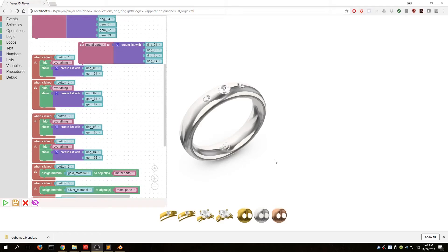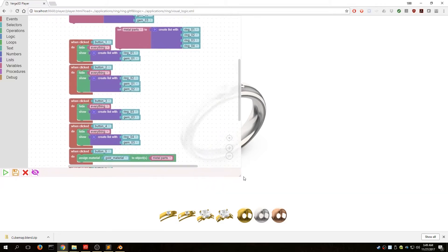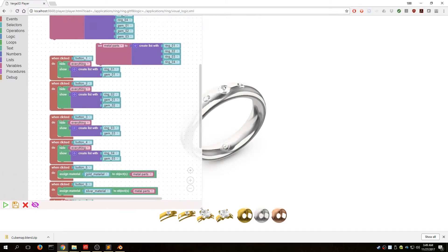Let's take a look at the Verge 3D Puzzles Visual Logic System. This is the early version 1.0 of Verge 3D, but if we get the basic concept of how things in your Blender scene interact with the Puzzles Logic System, it will be easy to keep up with future changes.